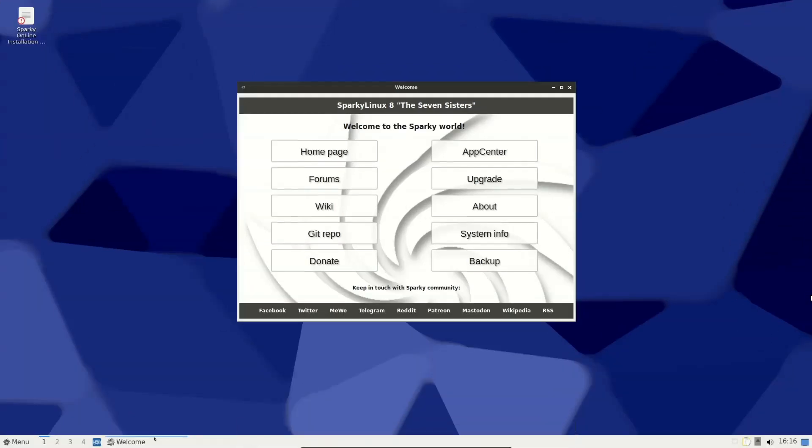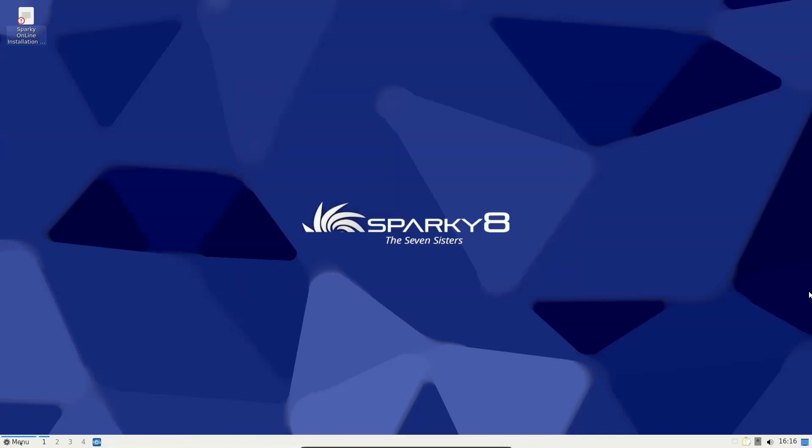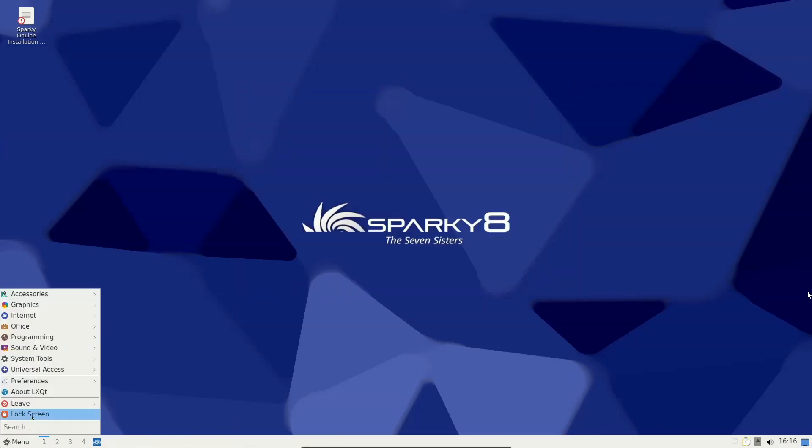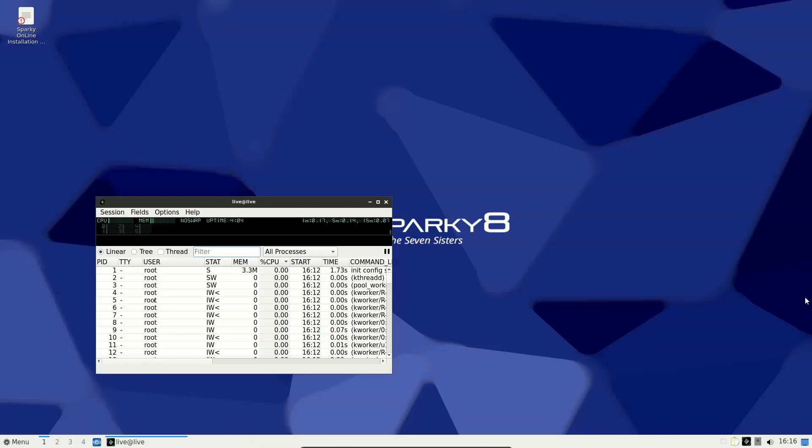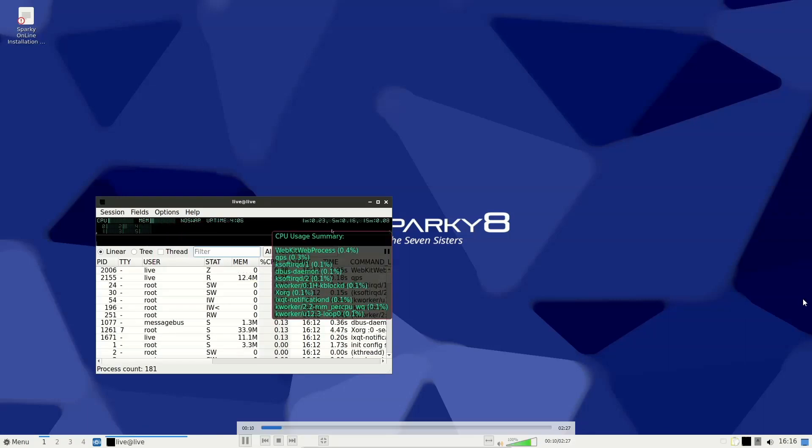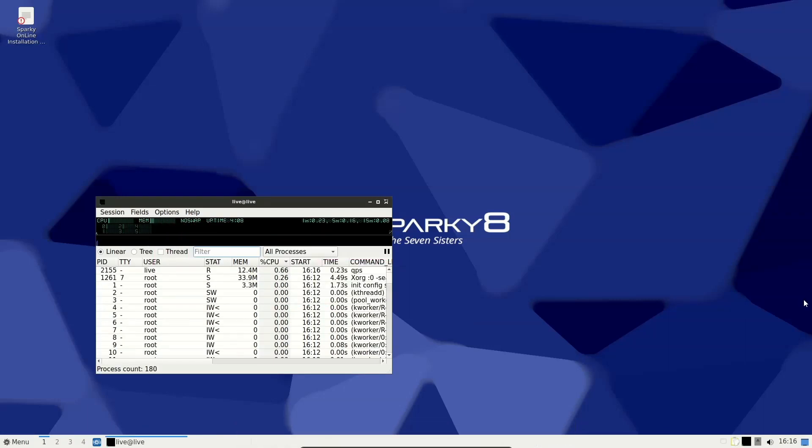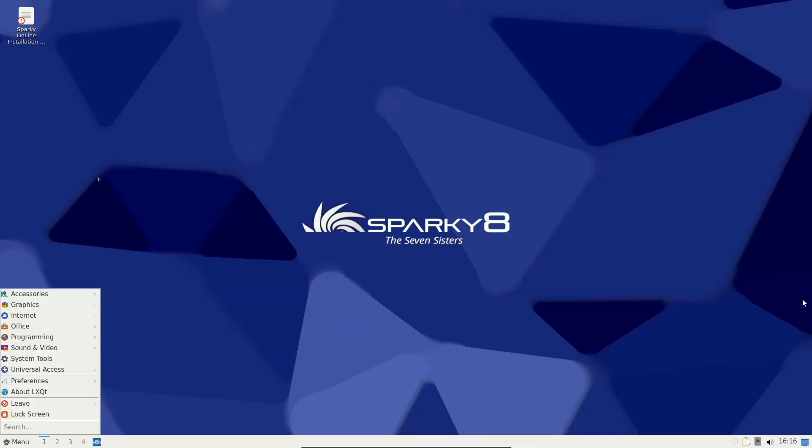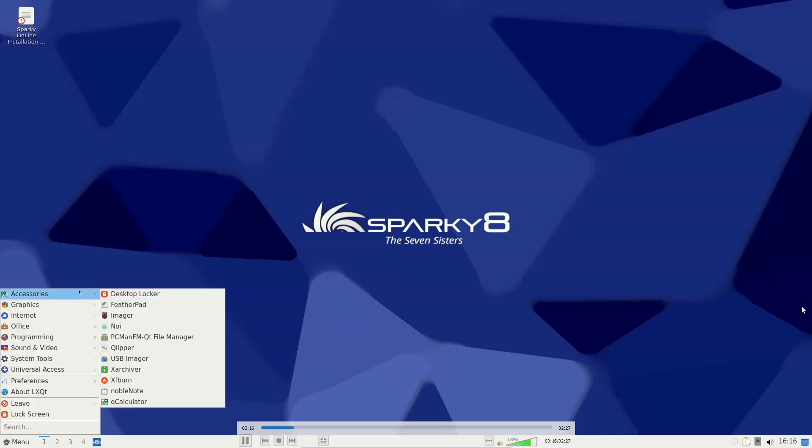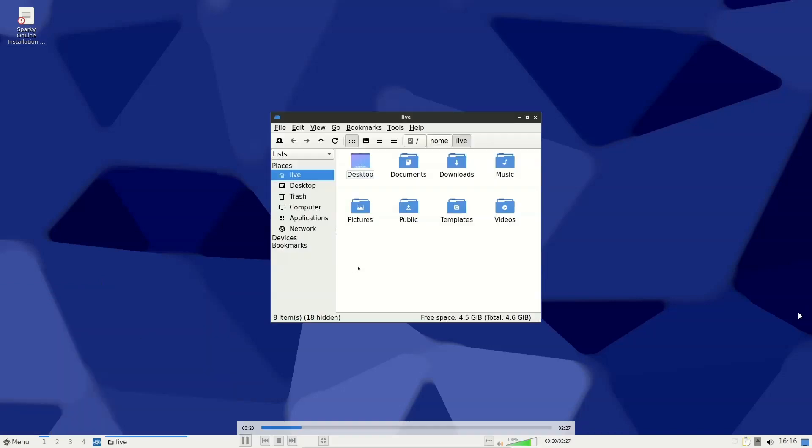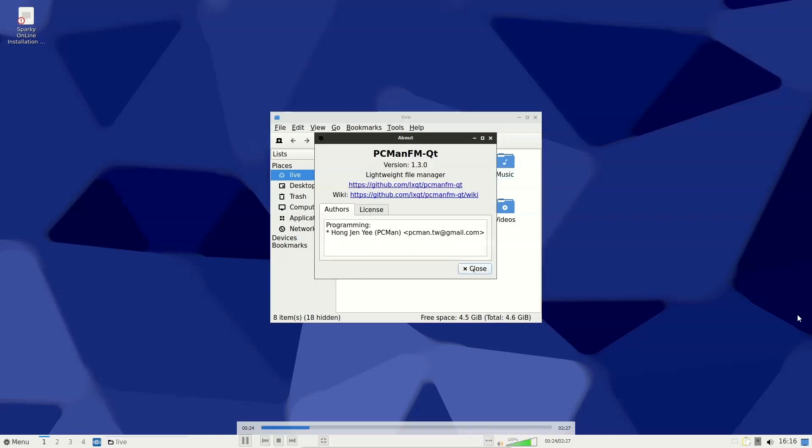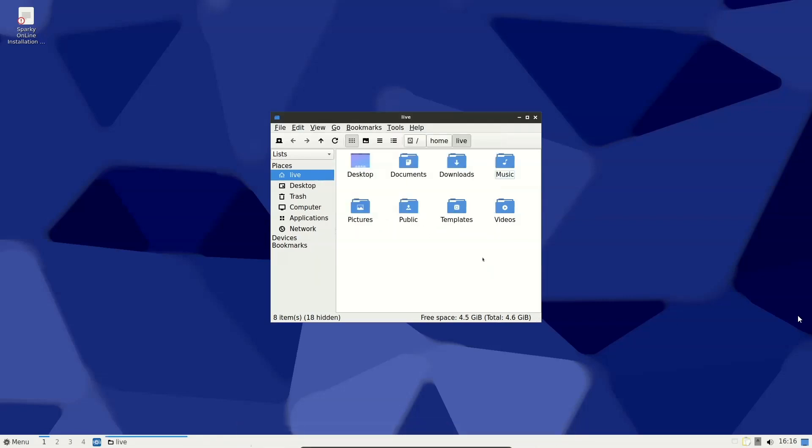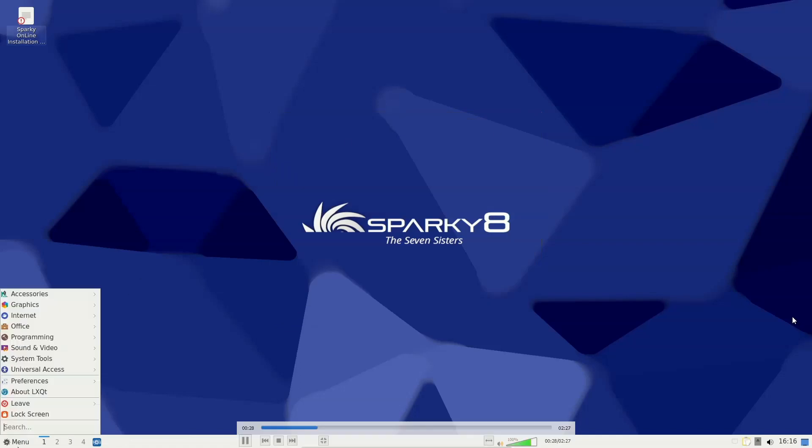Sparky 20.24.05 introduces arrow partitioning for faster setup. SparkyLinux is a lightweight Debian-based distribution. The project has published an update to its semi-rolling branch. This update includes new